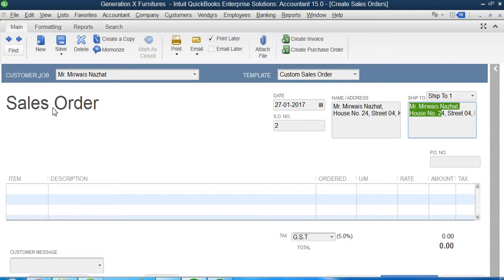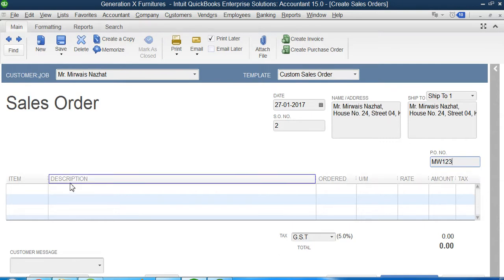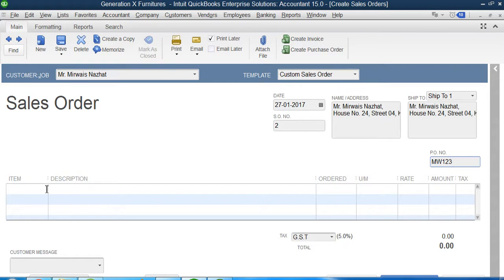That's for sure that my customer must have given a unique identification number to that purchase order. Whatever that number is present on that document, we're gonna type it here. So let's suppose he wrote there MW123, so I would just type it here or copy and paste it here.